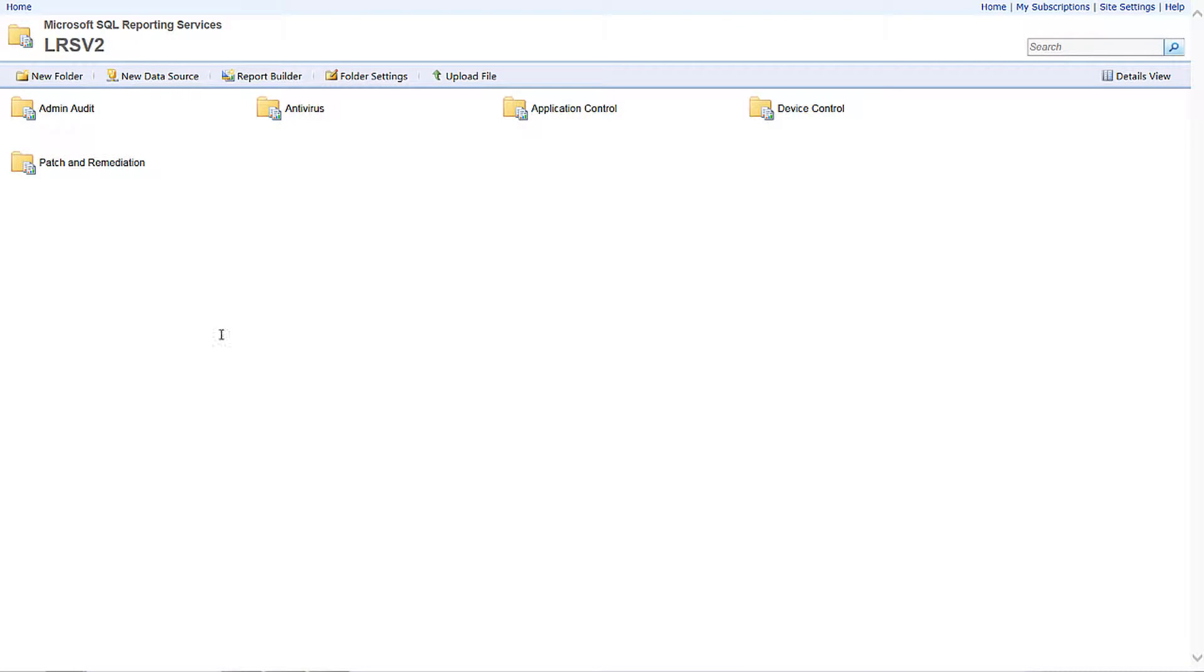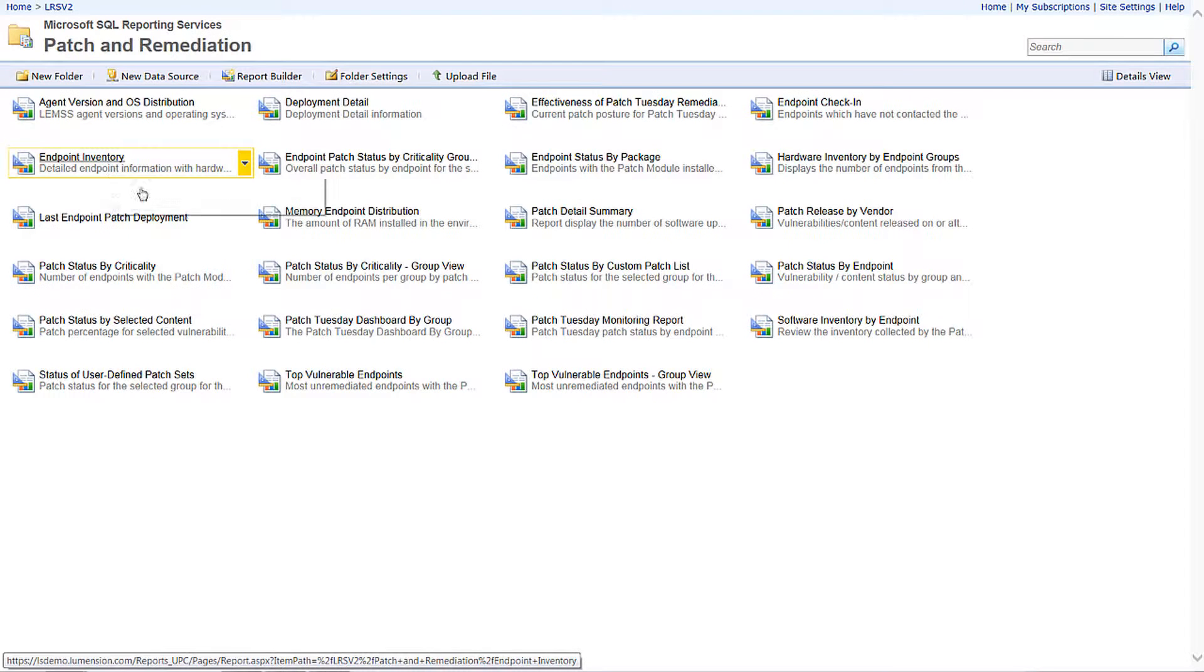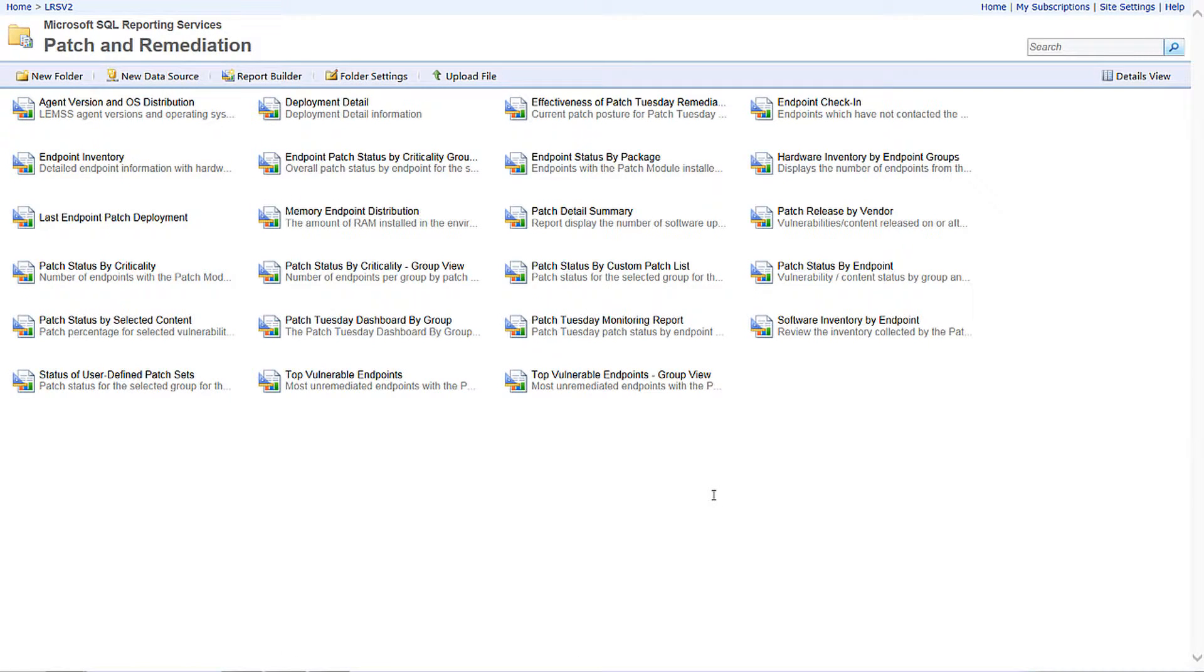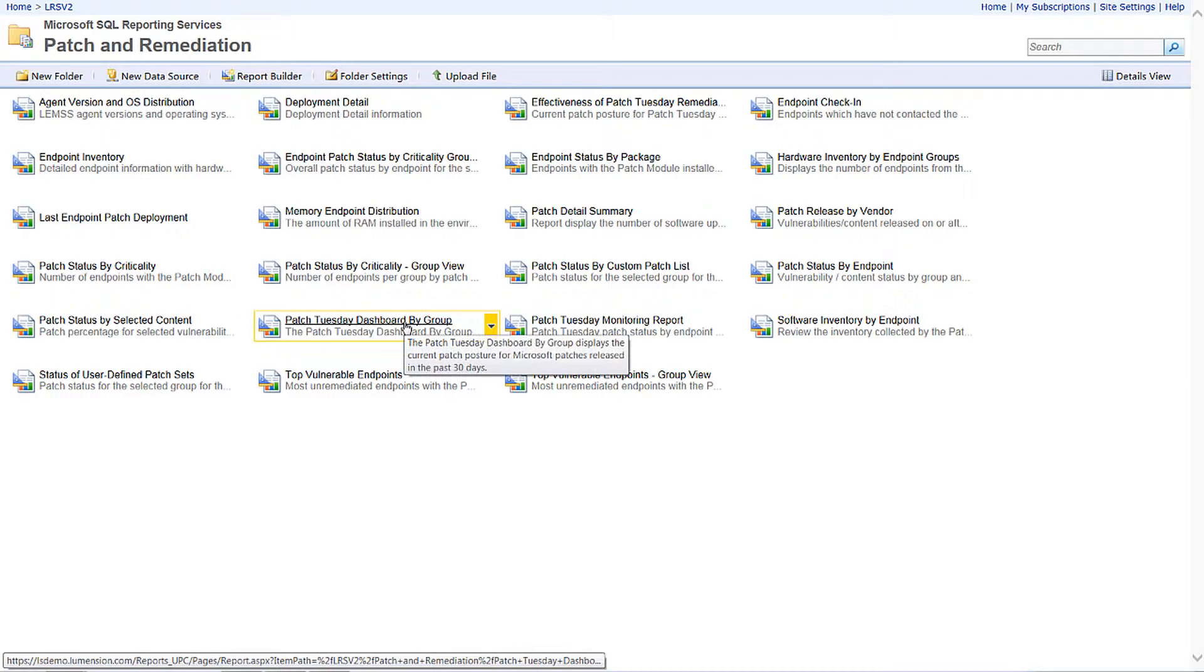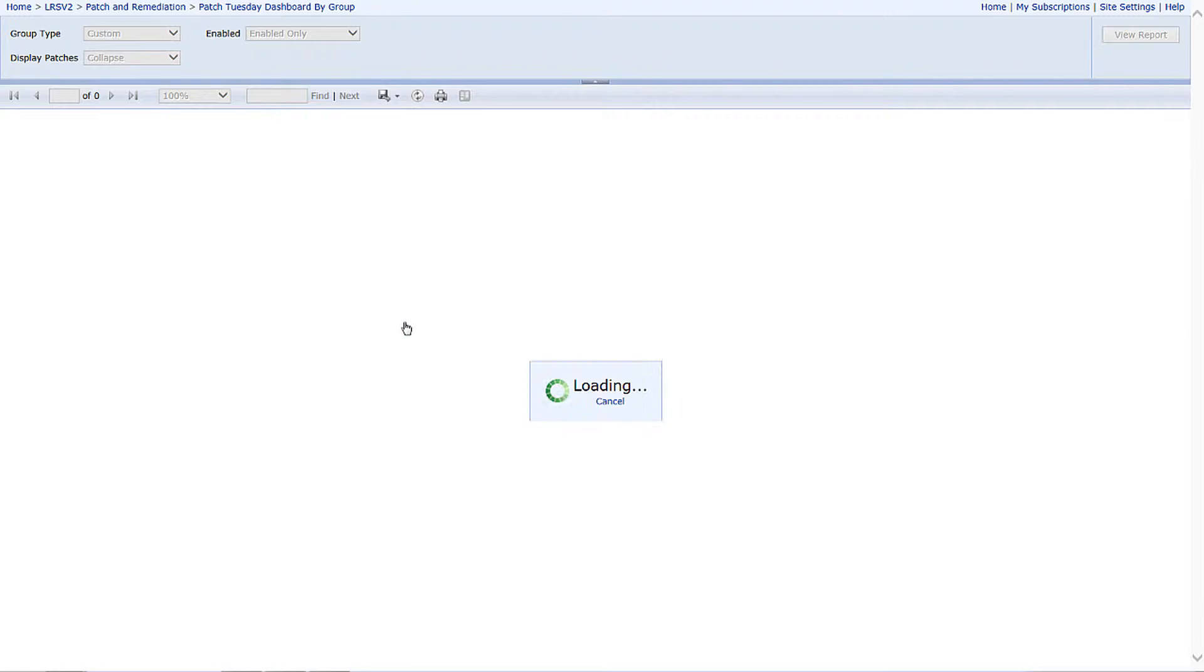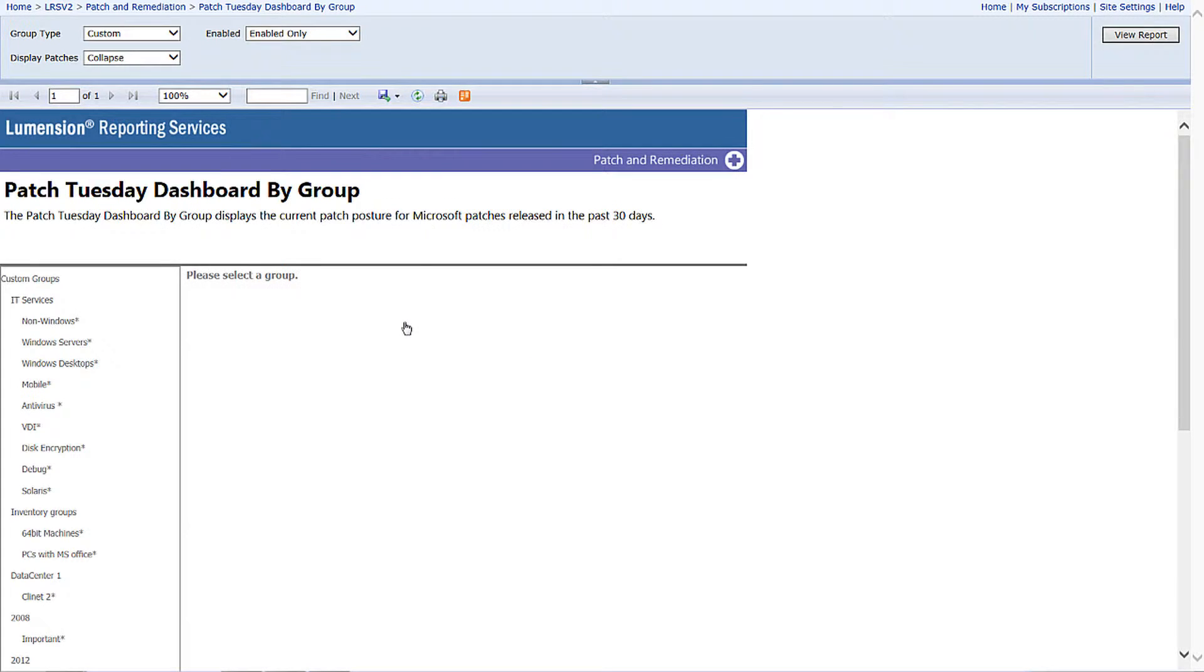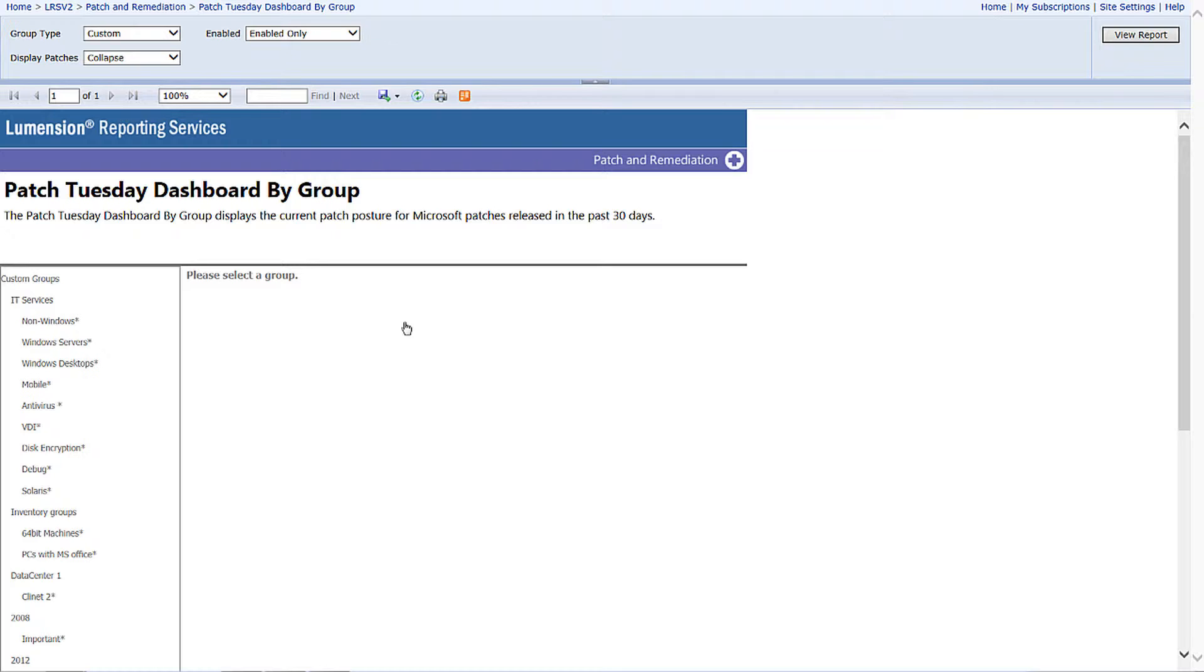One of the two popular reports that customers enjoy is the Patch Tuesday dashboard by group. For those of you not familiar with Patch Tuesday, it's basically the second Tuesday of every month when Microsoft releases their security updates. When it's a large Patch Tuesday with over 10, 15, or even 20 bulletins, or when it catches a lot of press...